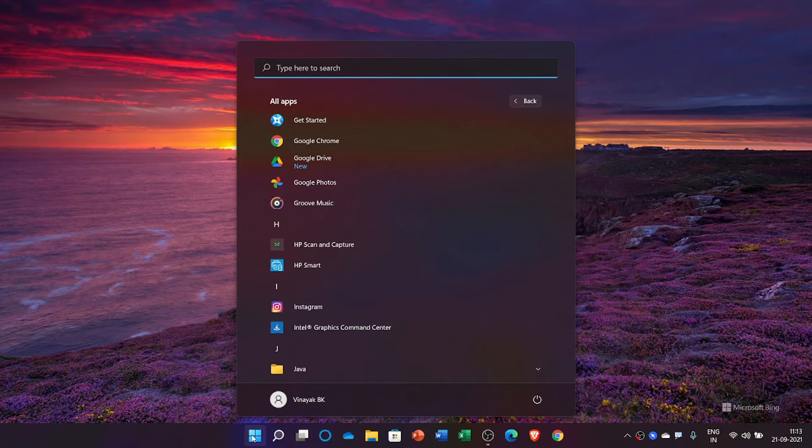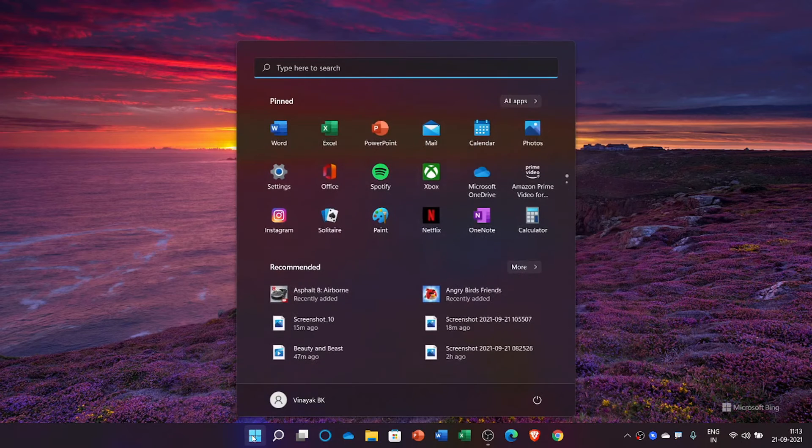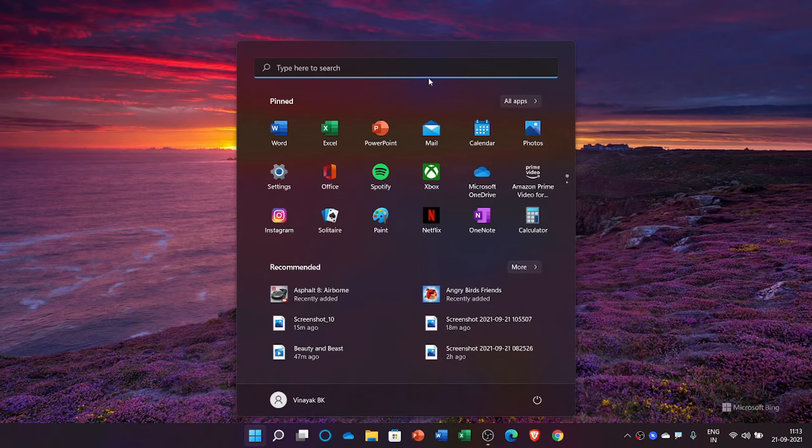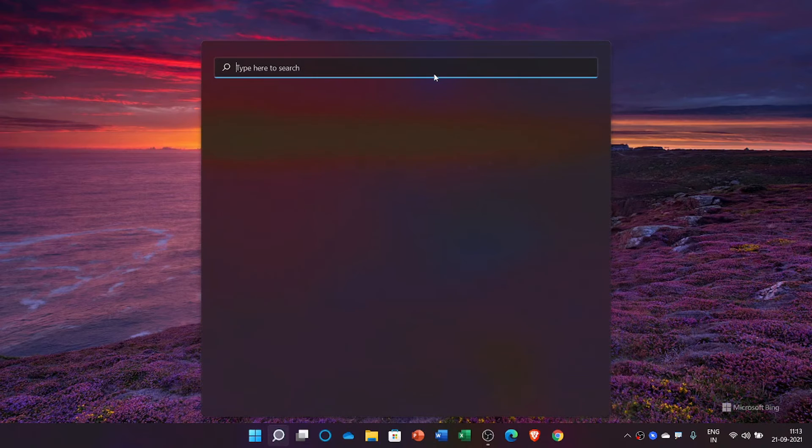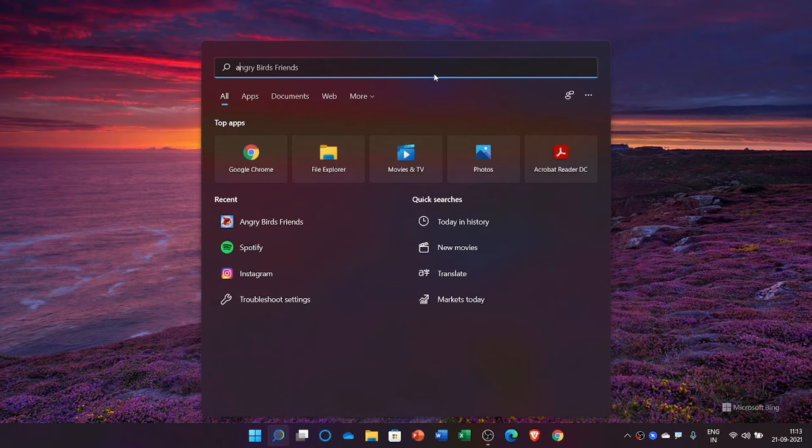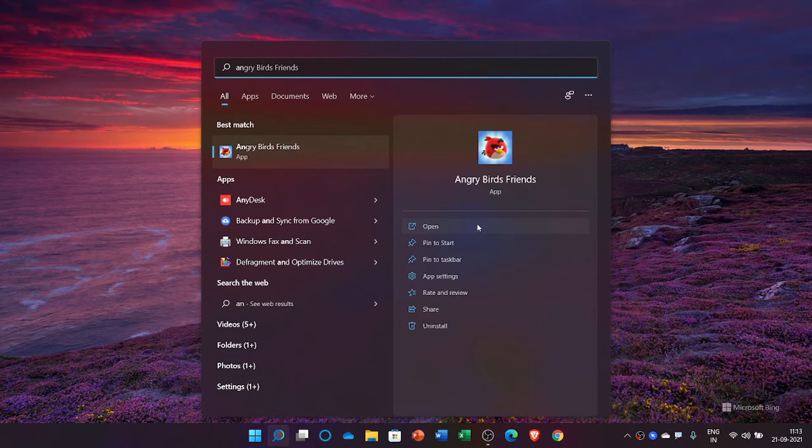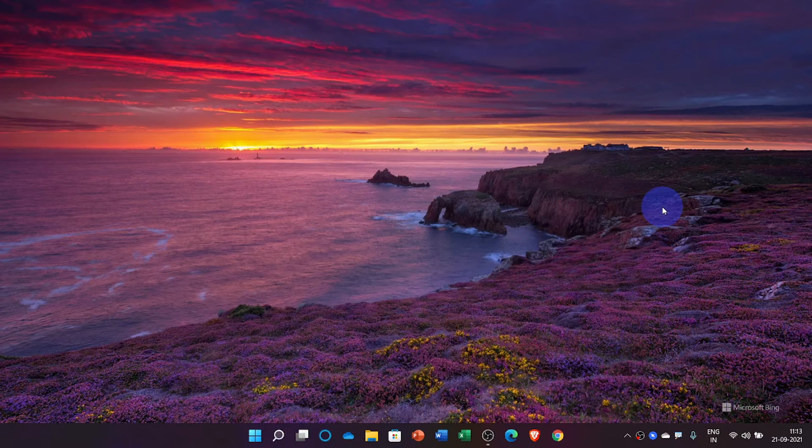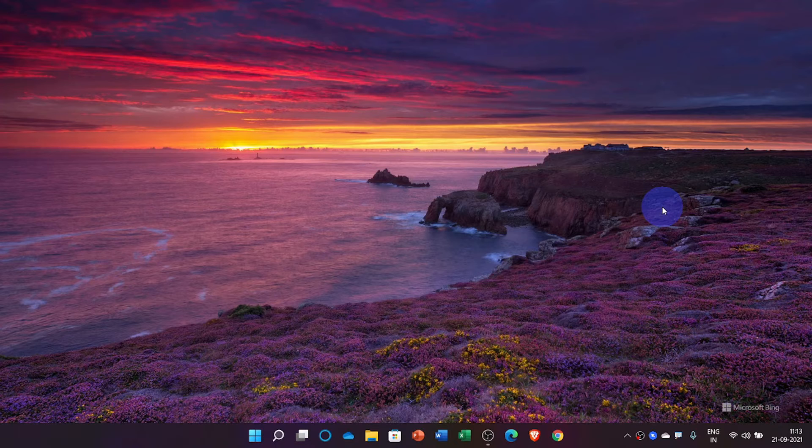You can go for searching here. You can go for recommended and recently added, and you can type here like Angry Birds and get it. So this was the way to get that Microsoft Store app.